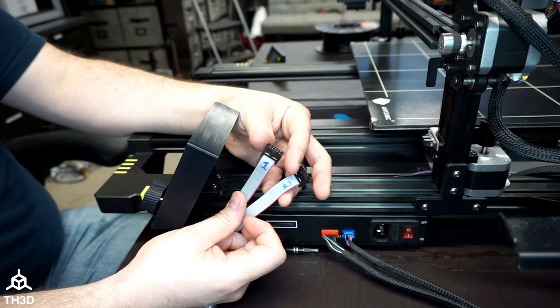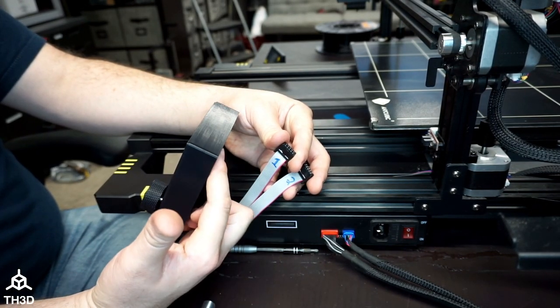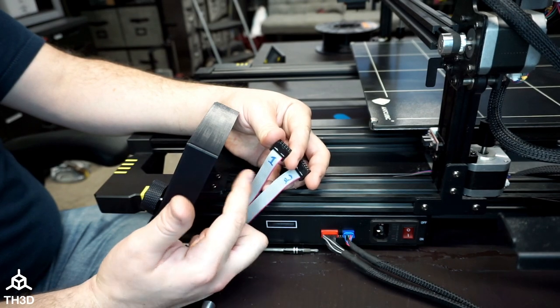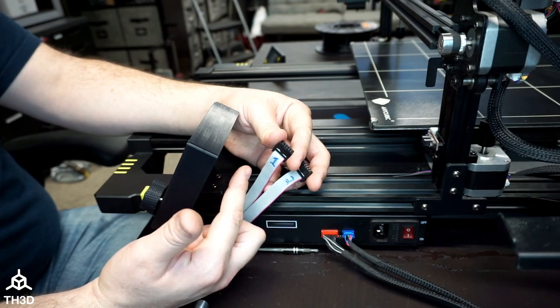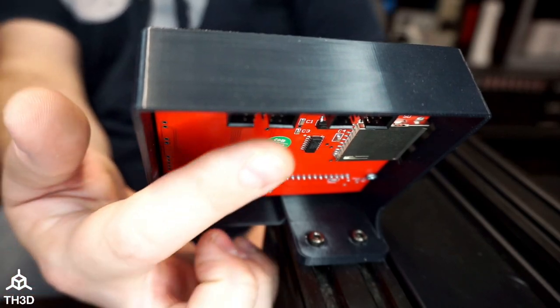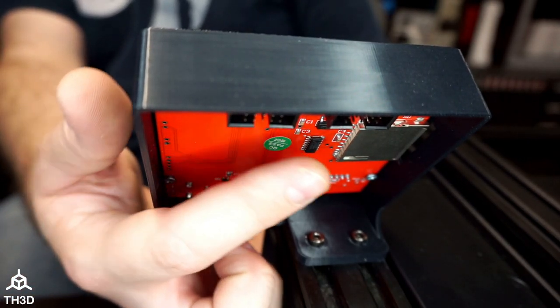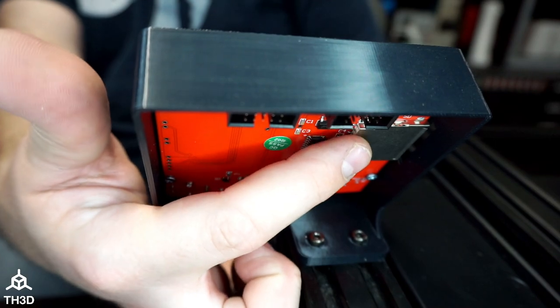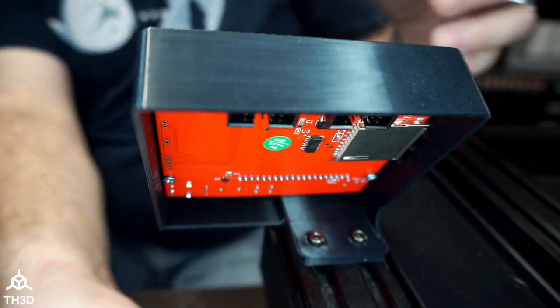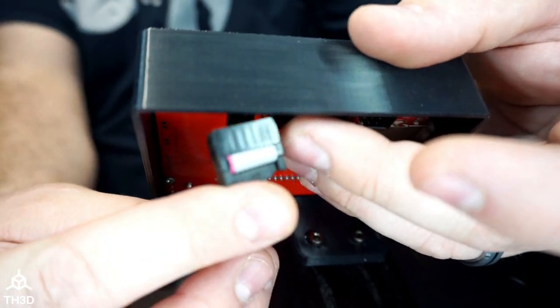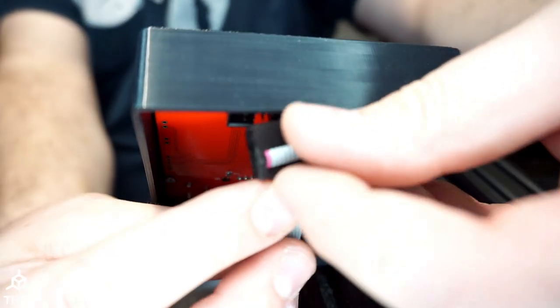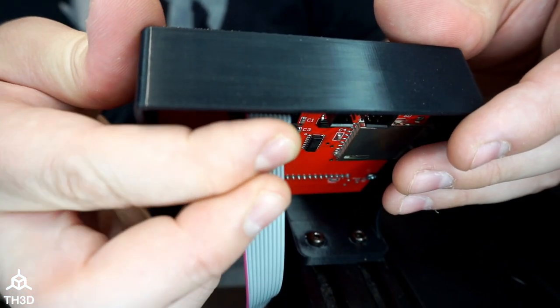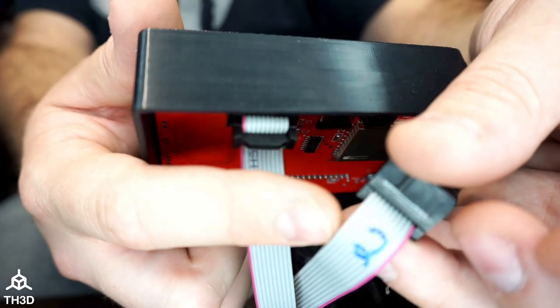Go ahead and connect the EXP1 cable to the EXP1 header on the screen and the 2 to the EXP2 header on the screen. So EXP1 is this plug here and EXP2 is this plug here that's closest to the SD slot. So you can see here one and two.